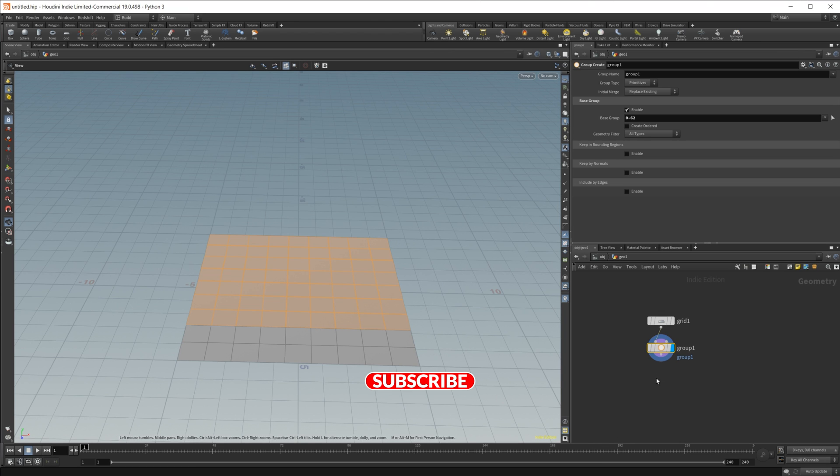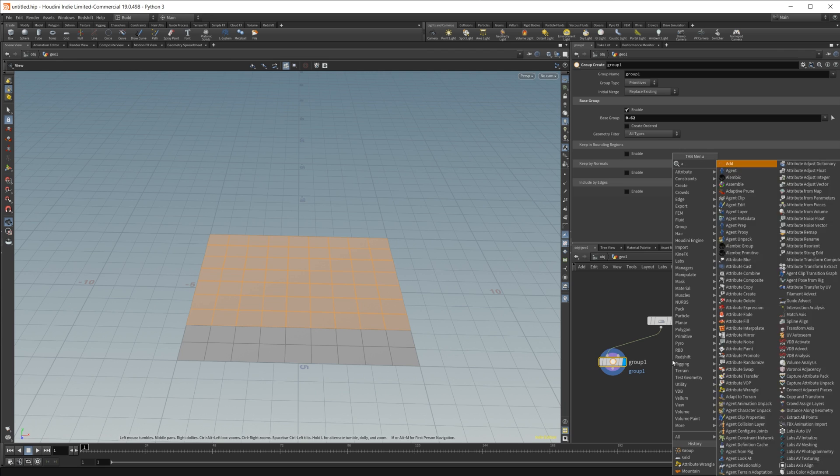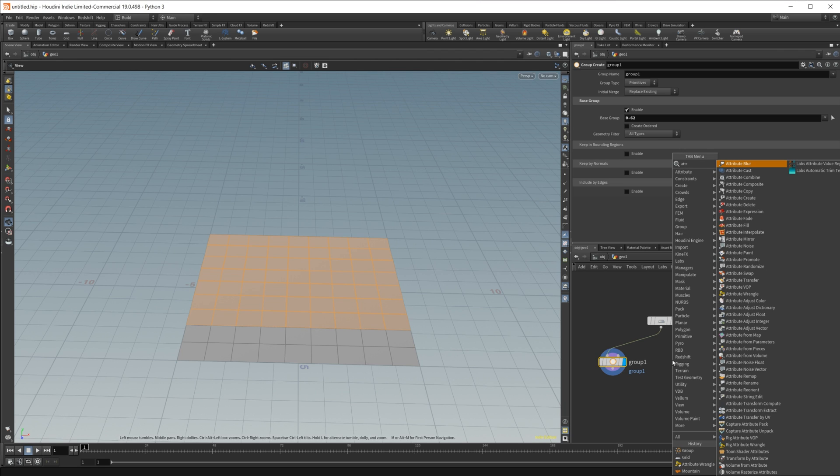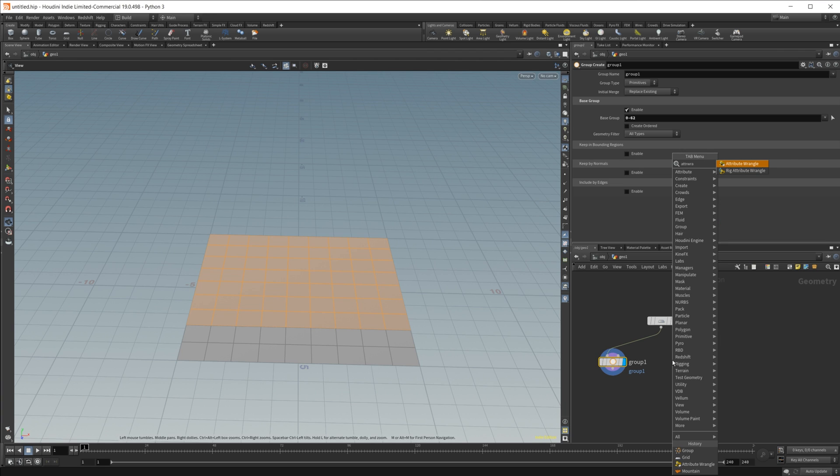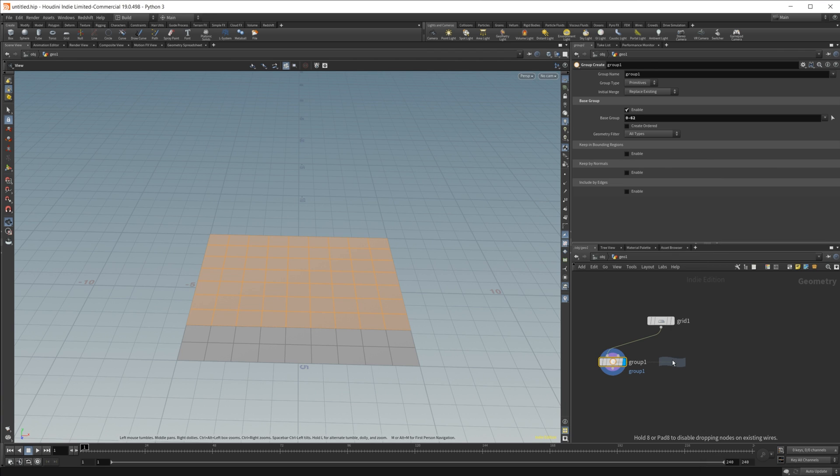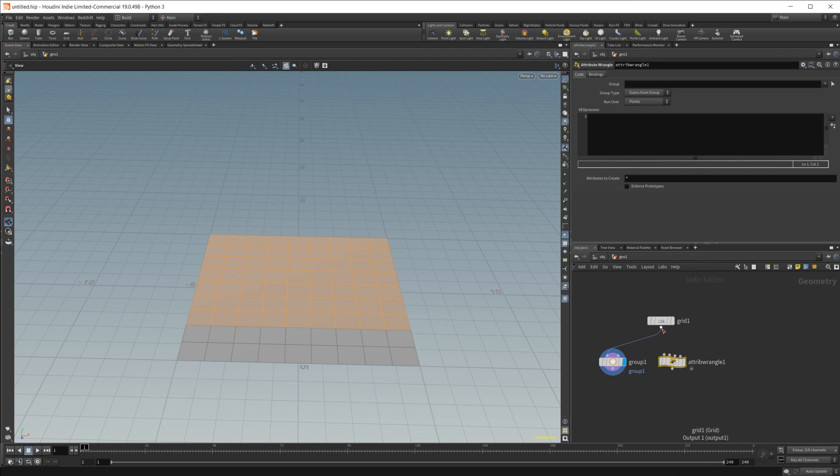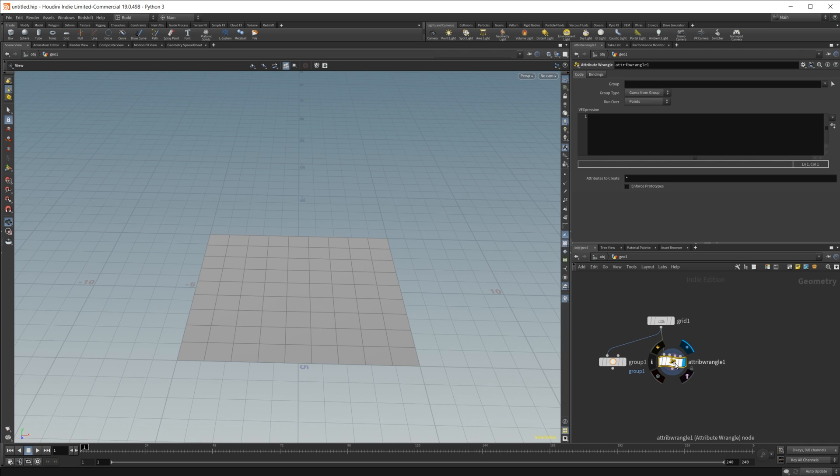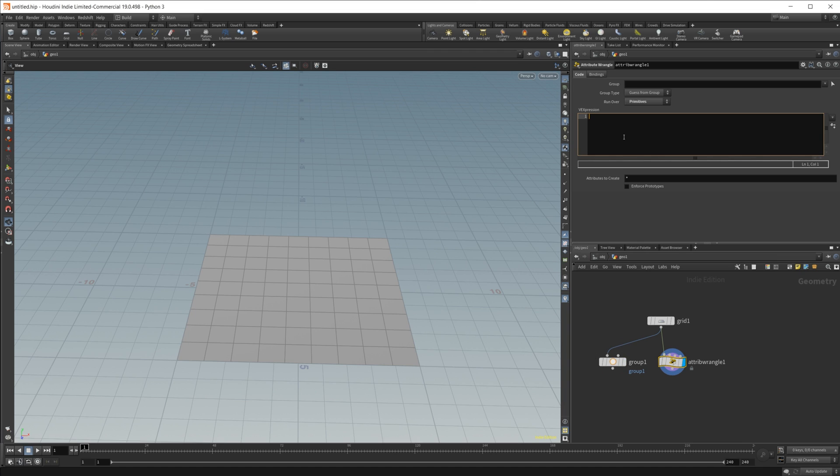We can do this super easily inside of an attribute wrangle. Let's just create one of those, wire this up, set the display flag there, and let's also set this to primitives just to match our group node. And then just for simplicity's sake here, let's go ahead and type an if statement to give us a visualization that stuff is actually happening.